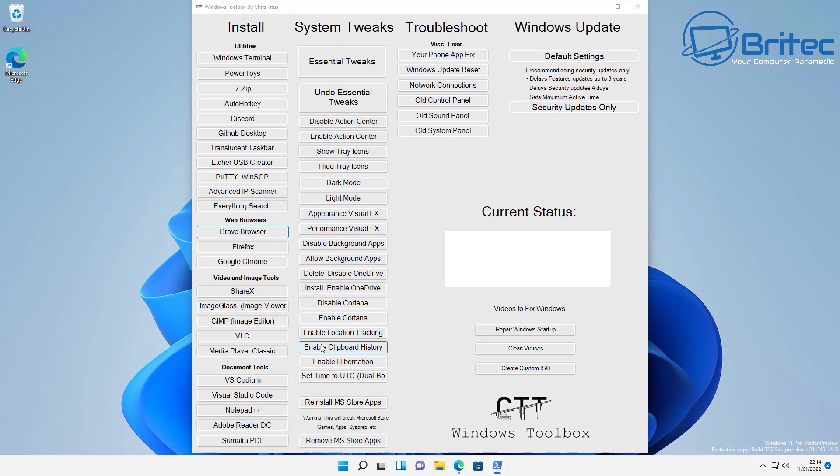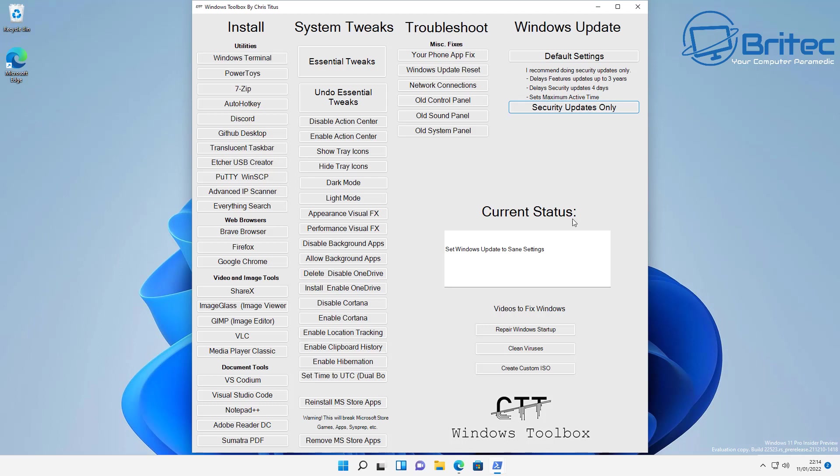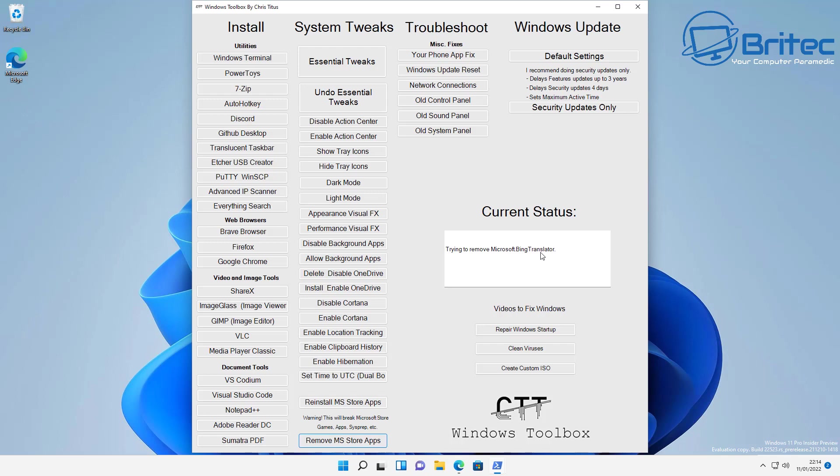It's got an install section, a system tweak section, a troubleshoot section, and also a Windows update section. The thing to remember when running scripts on your PC is only run the scripts that you want to run that disable certain features that you don't require. Some scripts are very vague. You run them and they will delete or remove a bunch of stuff from your computer. Try to use scripts like these that have a remove option and a reinstall option. Don't just go clicking on a tweak option that just removes a bunch of stuff that you don't know what it's doing unless you understand how to read scripts.